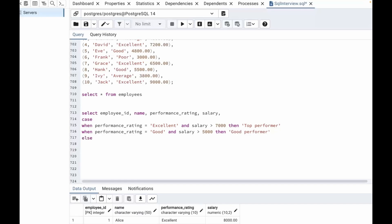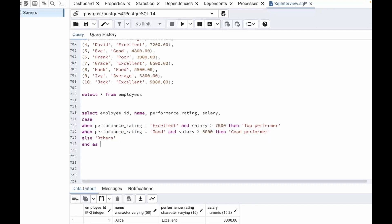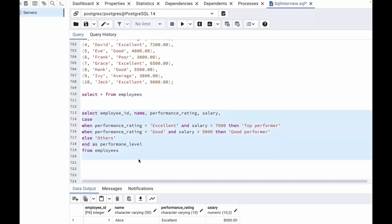Else, we classify it as 'others'. To end the CASE statement we use the keyword END, and we give the whole CASE statement an alias as performance_level. From the employees table — now let's run this query.